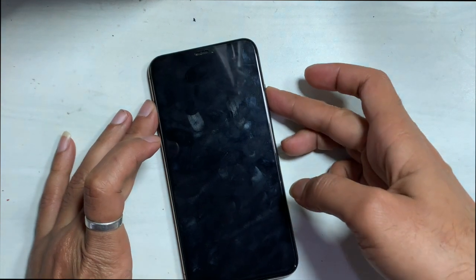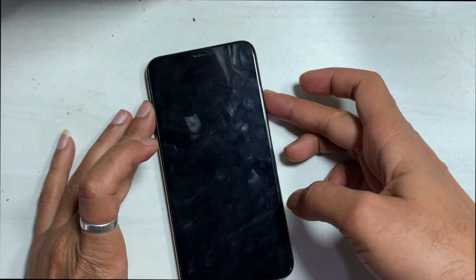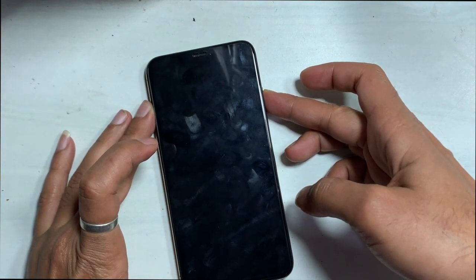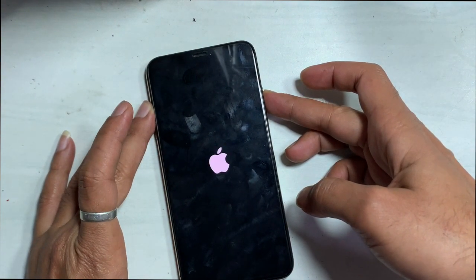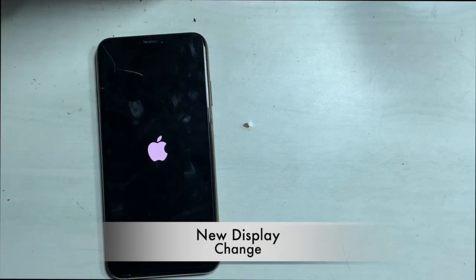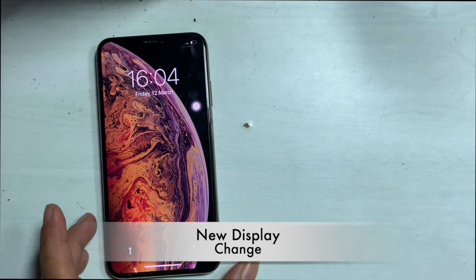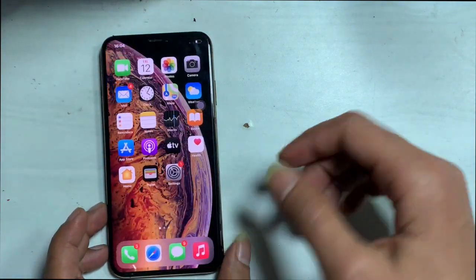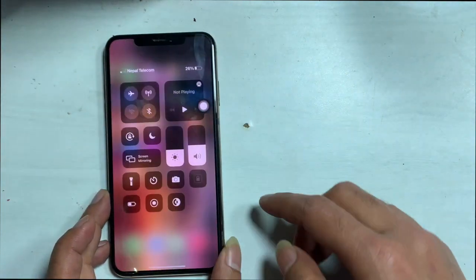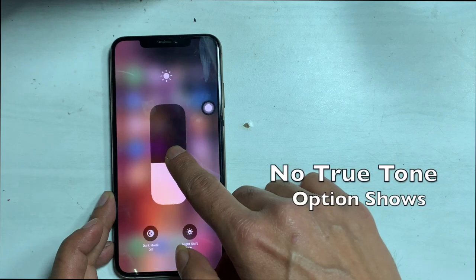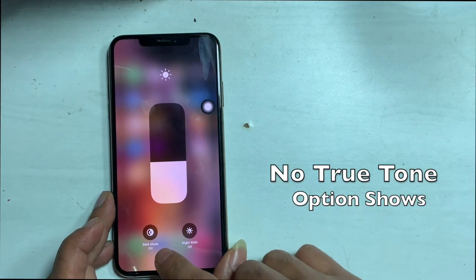Truetone is an advanced sensor feature that adapts the screen brightness and color to its surrounding lighting in your current environment. This video tutorial shows how to restore Truetone, the special feature on your iPhone.